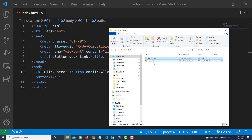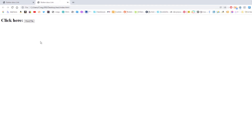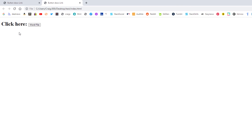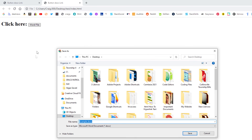I'm going to save this, then open my folder and double click on the HTML file. Right there — 'click here:' — and then my button, it says 'word file'. If I click on that button it will open up the dialog box asking me where I want to download my Word file.